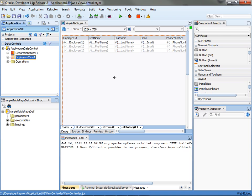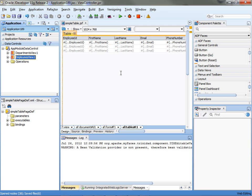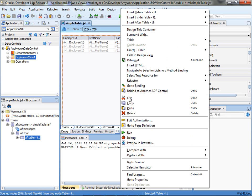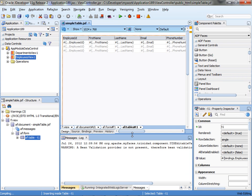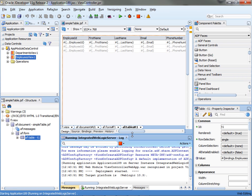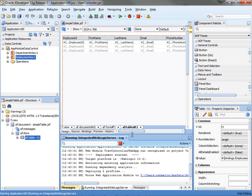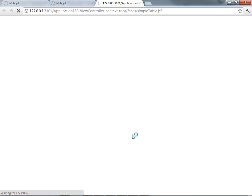What I want to show is how this page behaves at runtime. So we're going to save and run the page. As the page comes up, have a look at the specific way that the table is rendered.